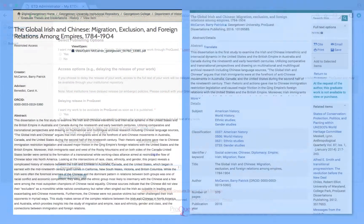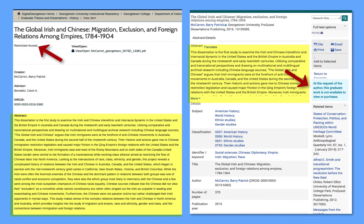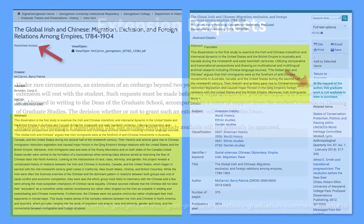Note that for both types of embargoes, the metadata and abstract will appear in both Digital Georgetown and ProQuest, but the full text will not be openly available for viewing, printing, or downloading.